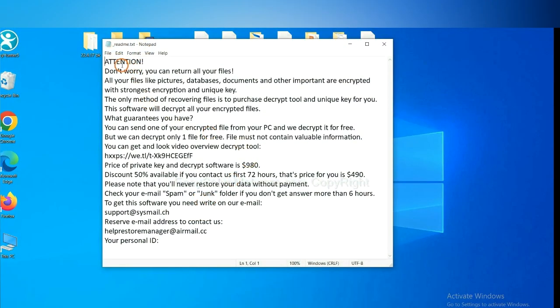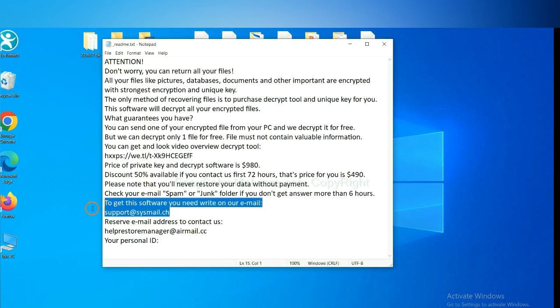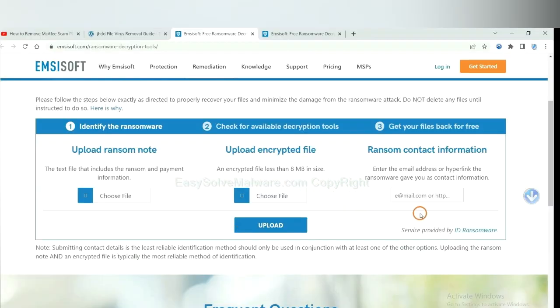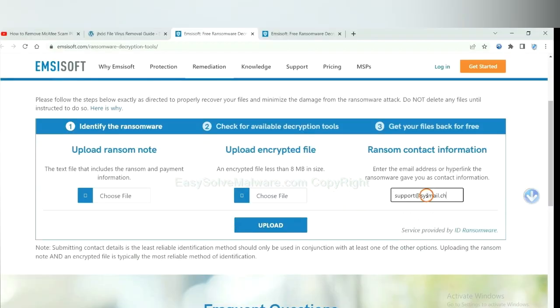Here is the ransom note of ransomware. Okay, copy the content here, and paste it in here, and click upload.